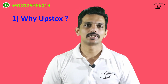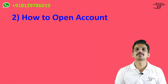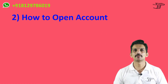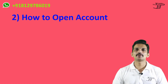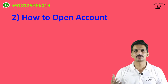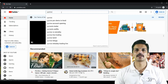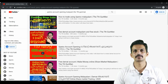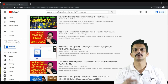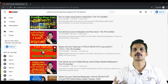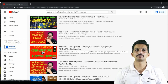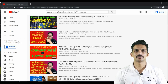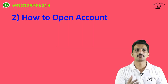I will refer you to the same Upstox. Now I'm going to address a common question about how to open an Upstox account. I have opened an online account, and there is a step-by-step procedure in the description. You can follow that link to open your account.